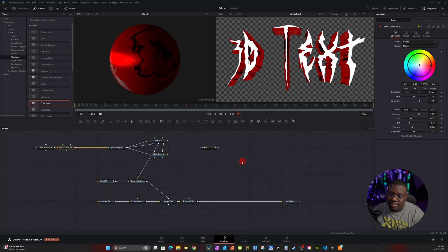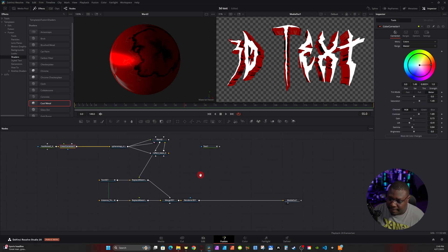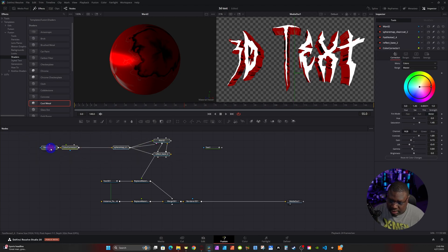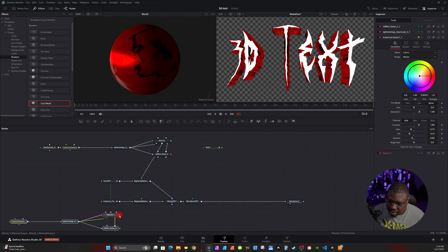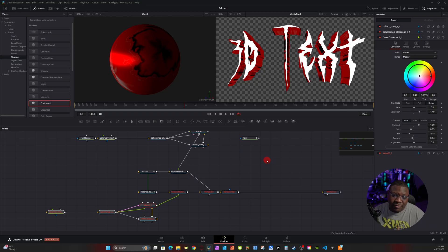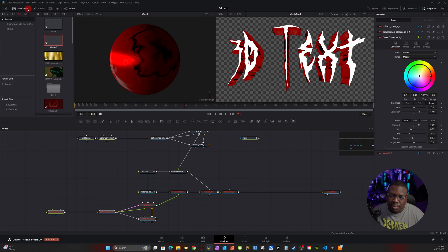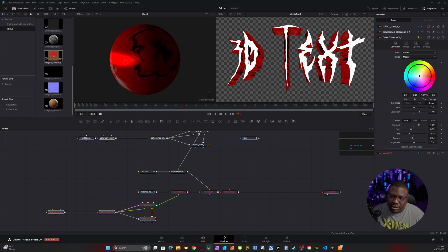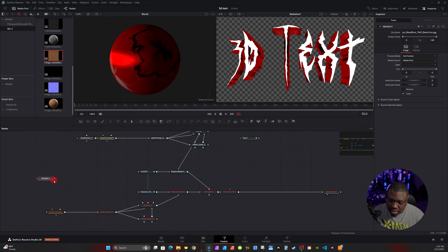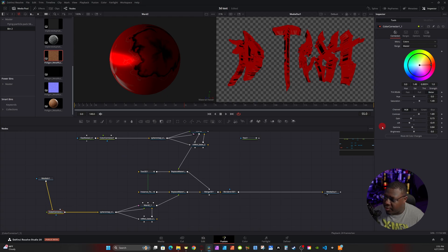Using those same nodes, copy and paste them to the second Replace Material, but this time use a texture instead. Select all those nodes, hold Ctrl and deselect the Fast Noise, hit Ctrl+C, double-click to paste, then connect the wand output to the second Replace Material. Using the link in the description you can go to polygon.com for free 3D textures. I already have one downloaded — it's a JPEG in my media pool. Bring it down and connect the JPEG output to the Color Corrector.